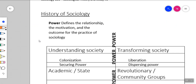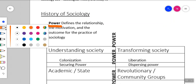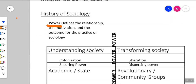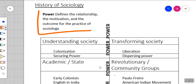One of the main things we want to look at is power — it's one of the main concerns of sociologists. Power, as we'll be talking about it here, defines the relationship, the motivation, and the outcome for the practice of sociology. It also plays a key role when we talk about some of the theories we'll be looking at.